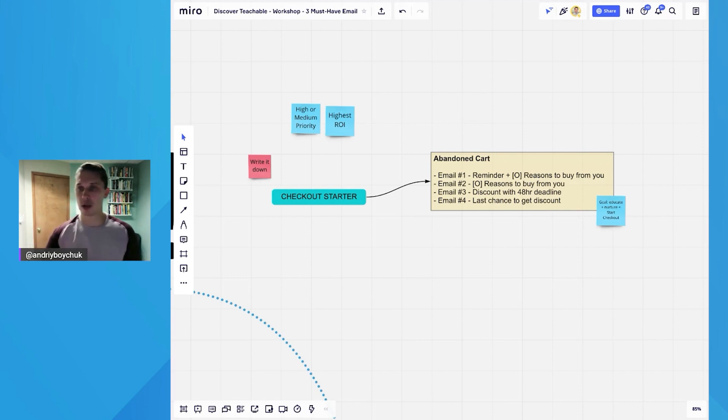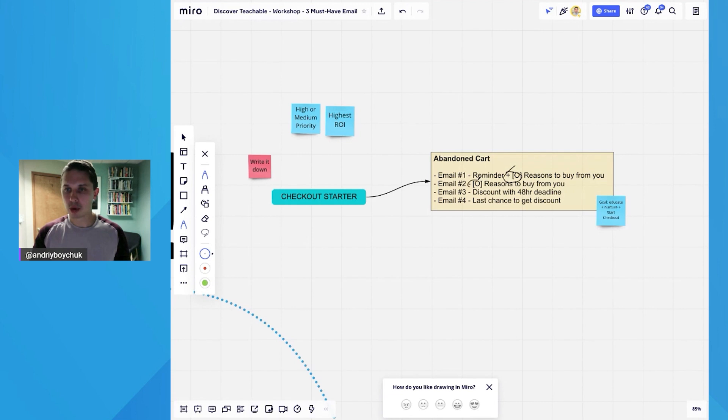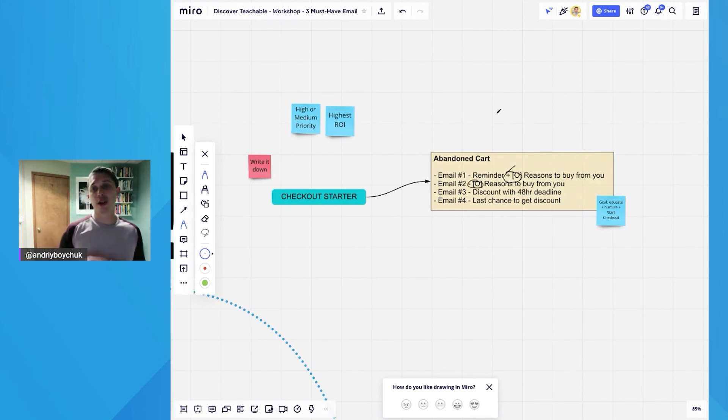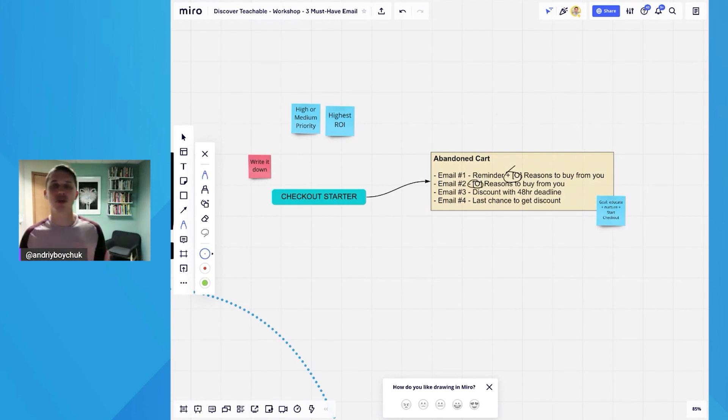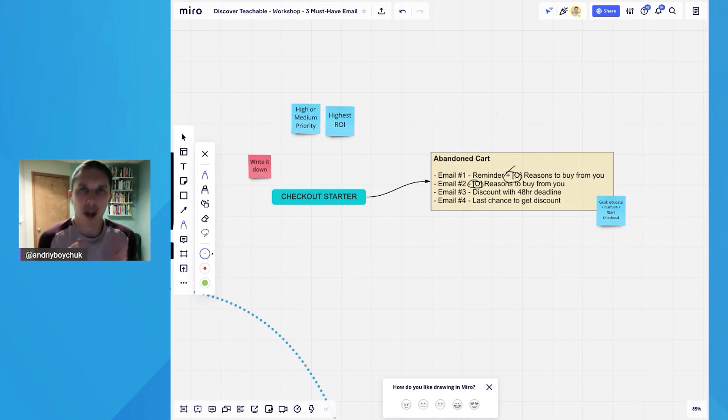And also optional—you can add some reasons to buy, like why they should care and buy from you and not other competitors.